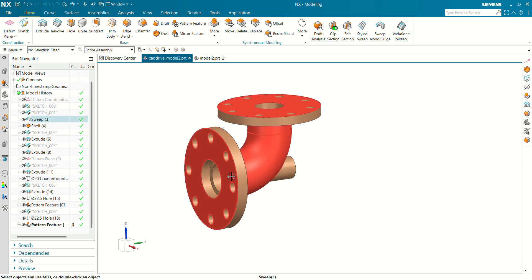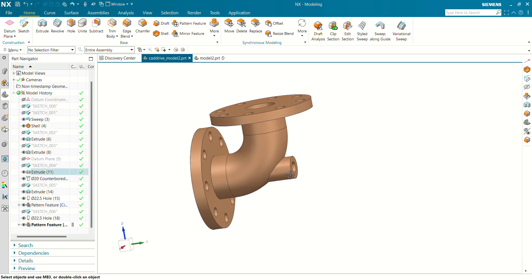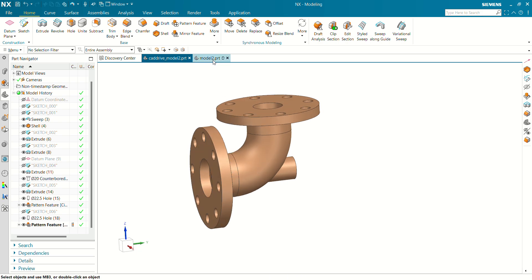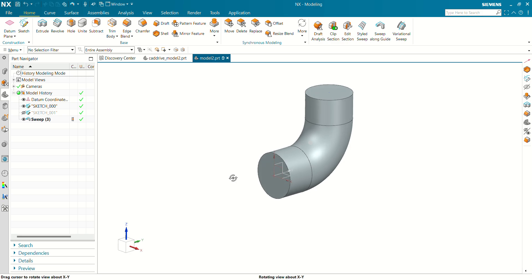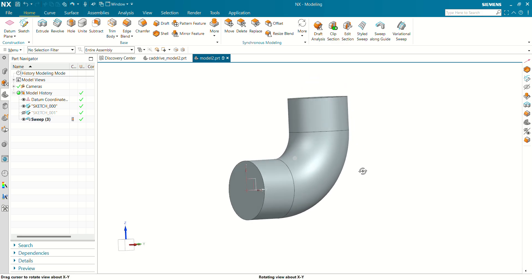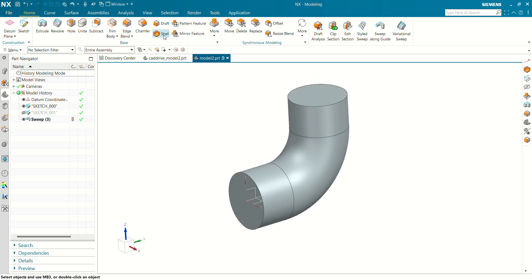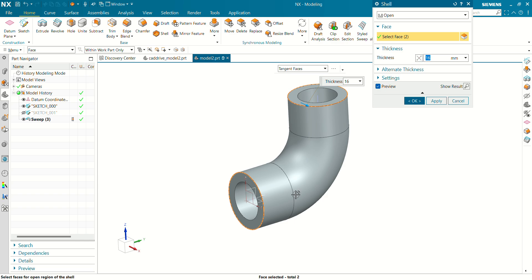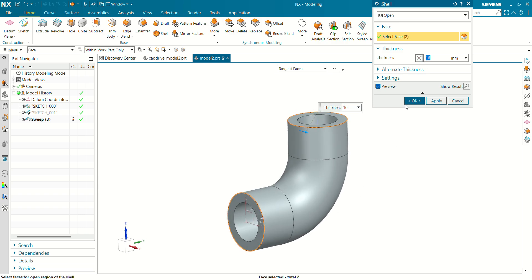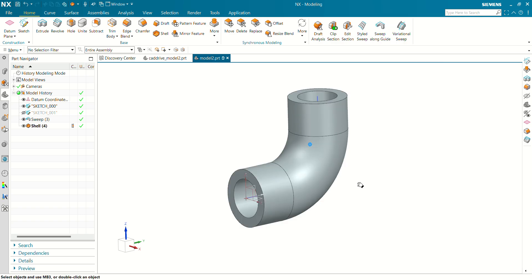Now we have to create these two flanges and this boss. So let's create this flange first. Before creating a flange, let's create a shell of this body. Select the faces which we are going to remove. The thickness of this tube will remain 16 mm. Click on OK.